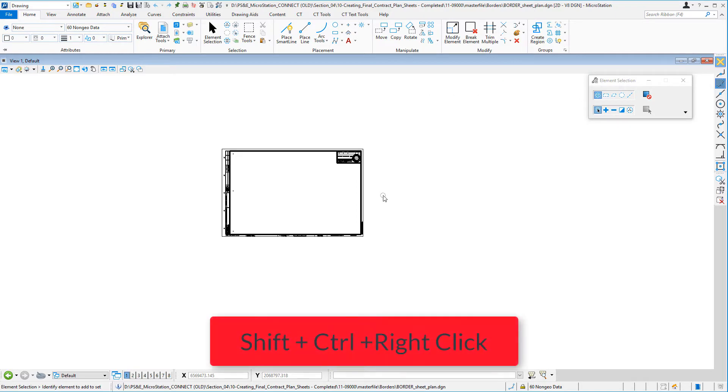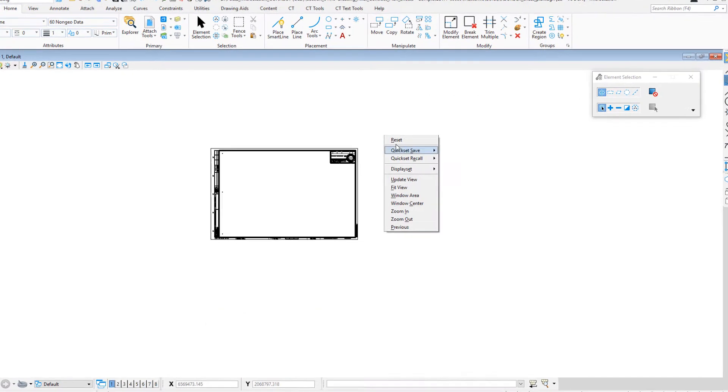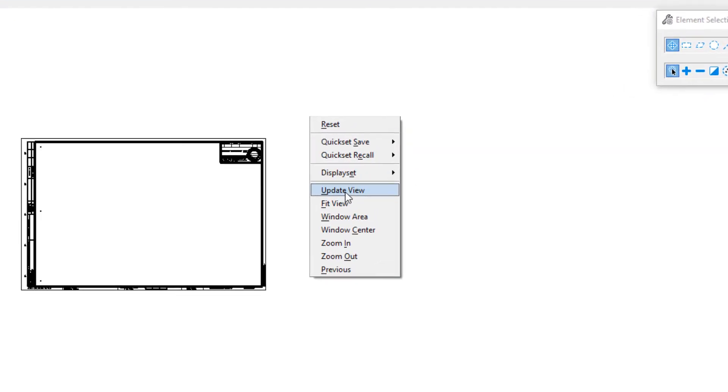To get to it, I would hold down my shift and my control and right click. This will bring up a pop-up menu. You'll see there is window center listed there. It's an old command in MicroStation, but it's going to serve us well here. I'm going to select this.